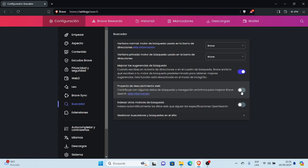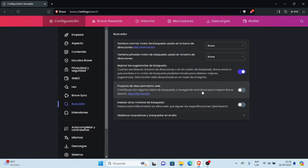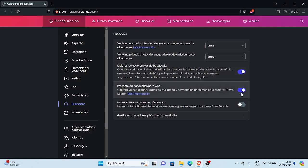Proyecto de descubrimiento web, acá contribuye con algunos datos de búsqueda y navegación anónimas para mejorar Brave Search. Acá lo podemos activar también, si ustedes, si hay opción, voluntad de ustedes, si desean lo activan o si no lo dejan así.